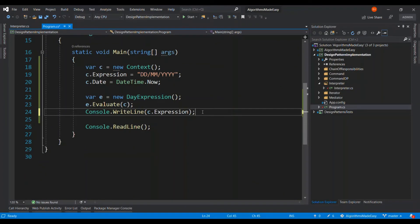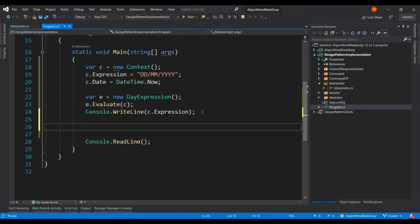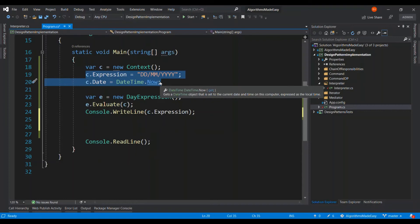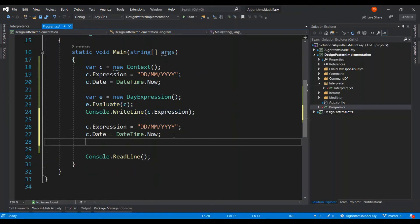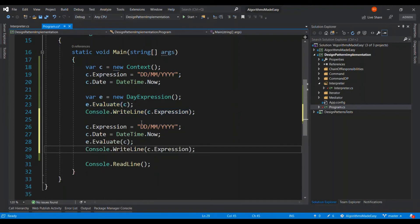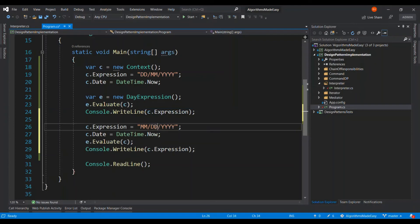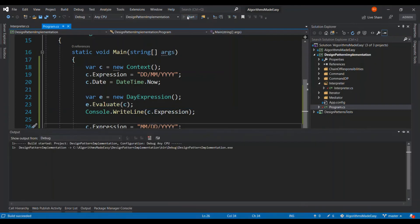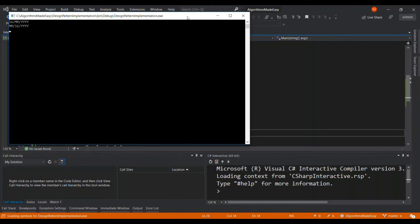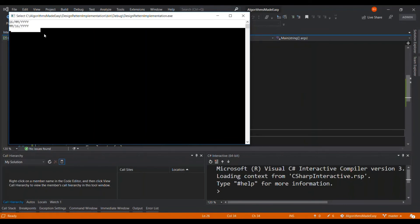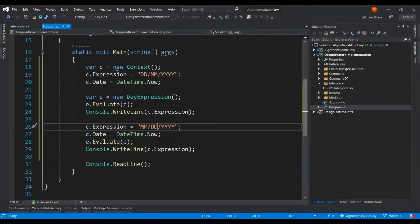Now, let us give another input. All I have to do is grab a couple of lines from here and change the expression alone. So, as you can see here, based on the context, the output actually varies.